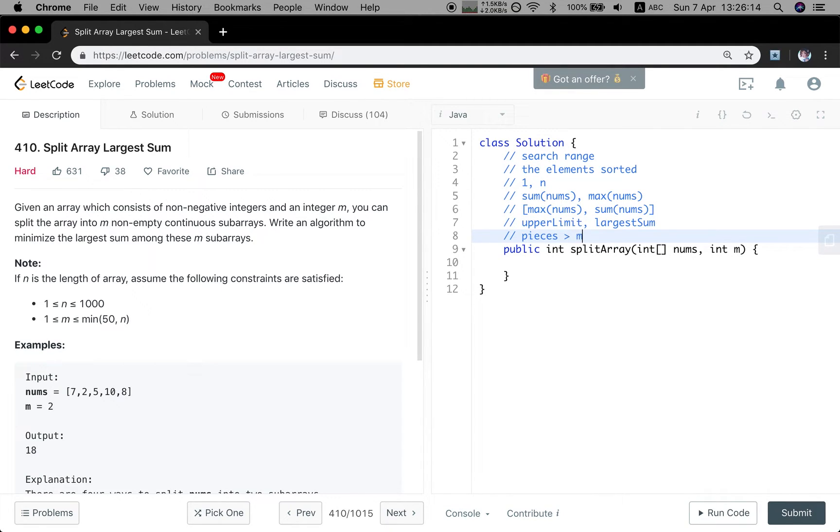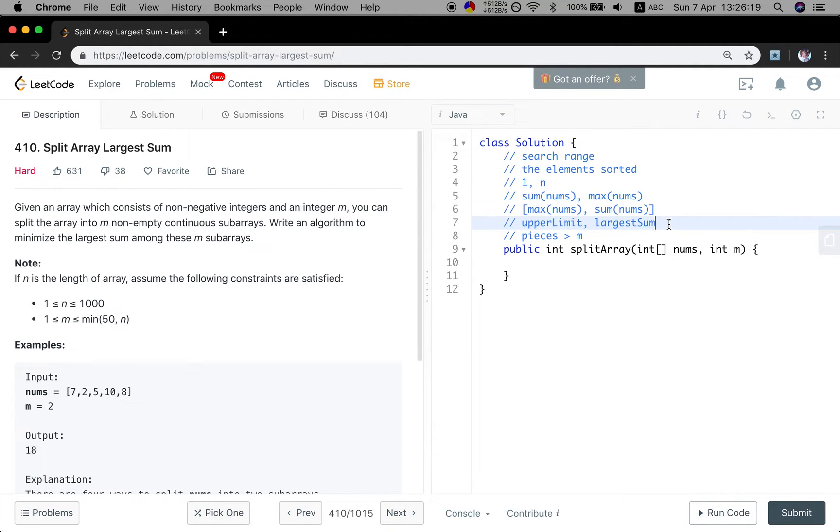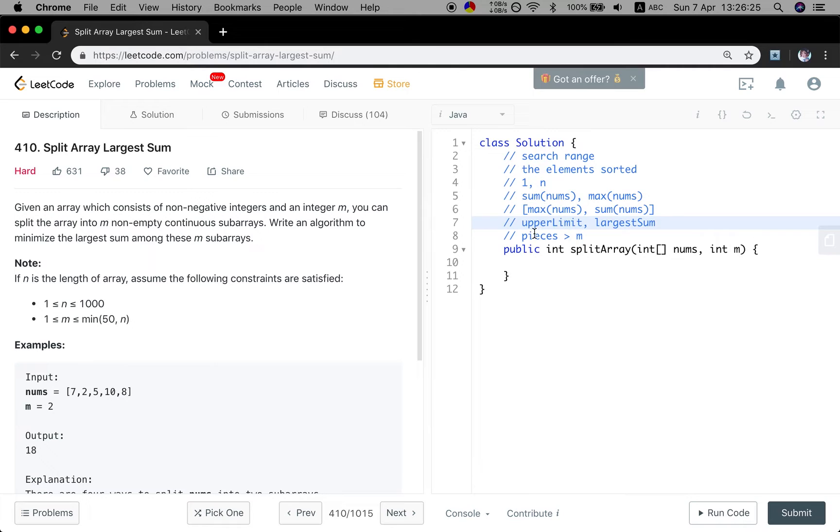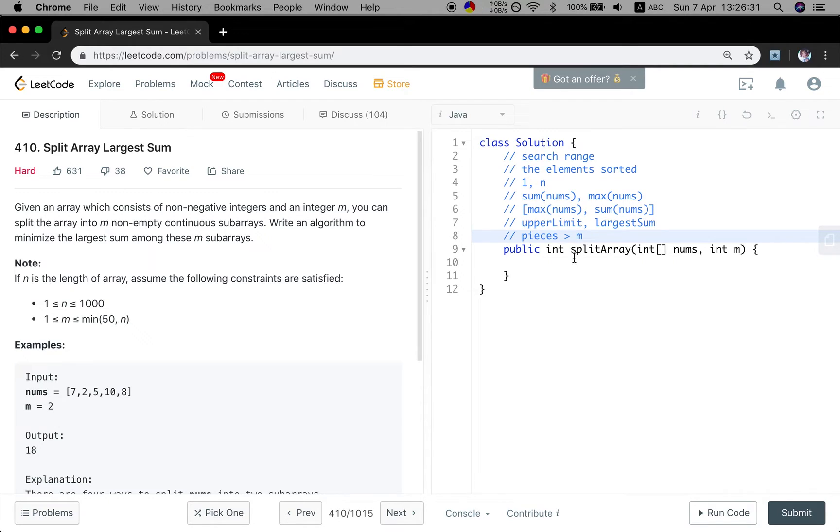If the pieces is greater than m, which means the largest sum is too small, we should make this value larger and then try to make the pieces less than or equal to m. So let's do it.